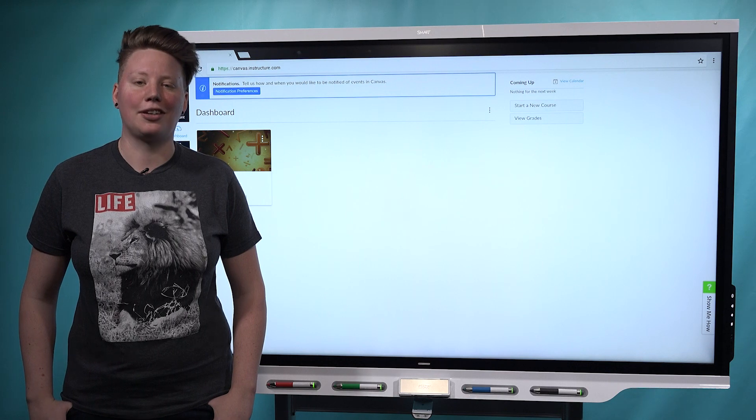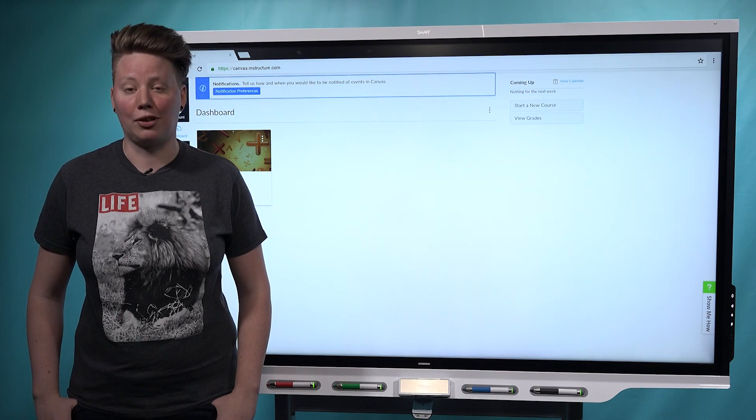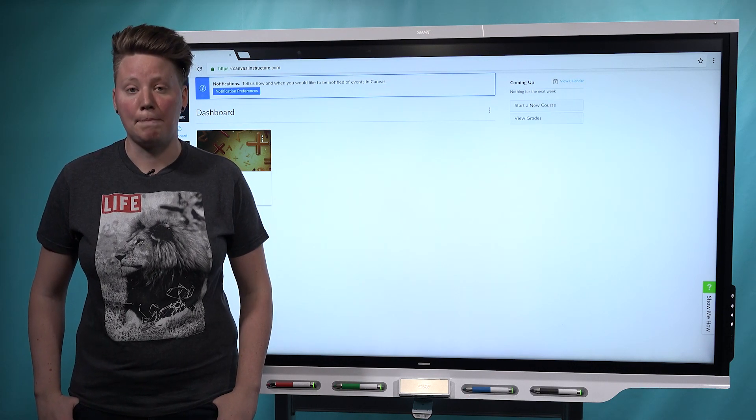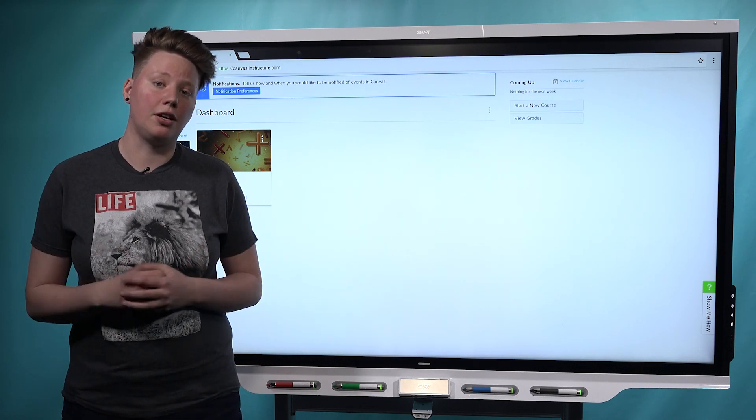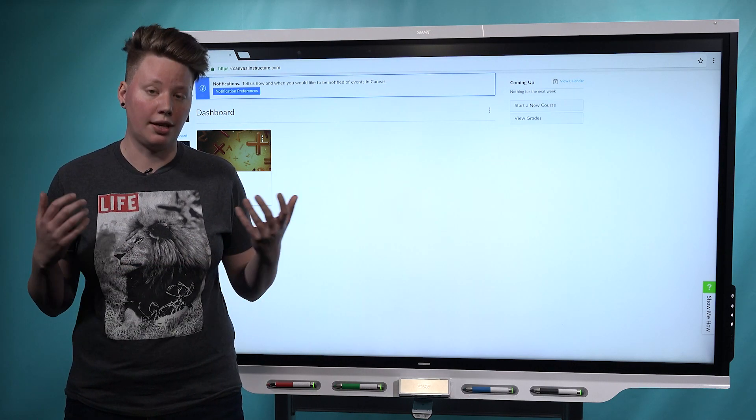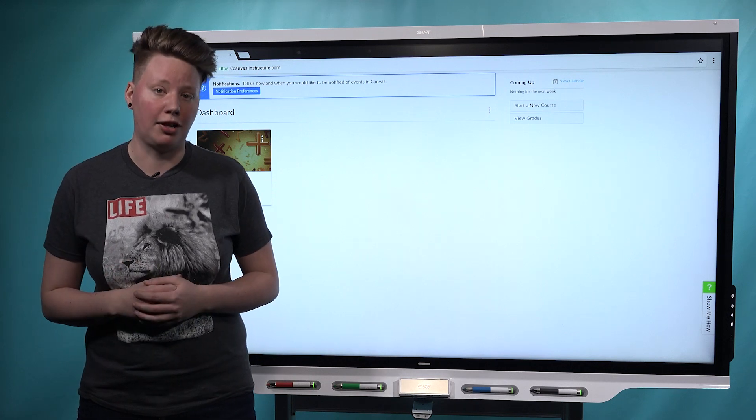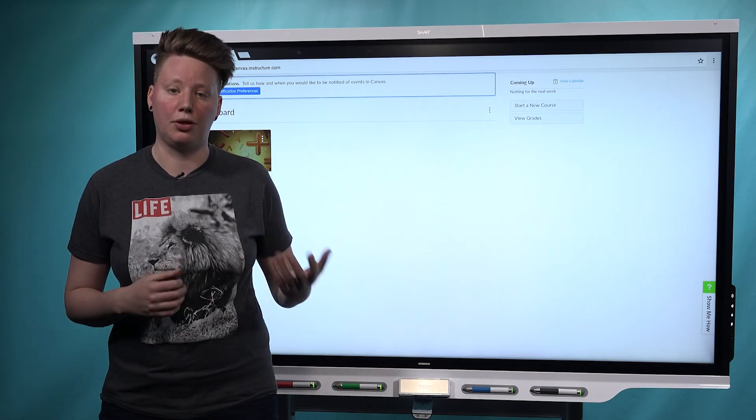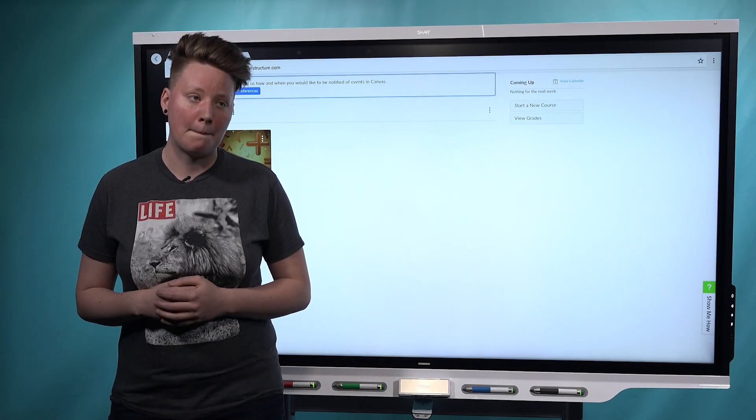Hi, I'm Celine, technical writer with Smart Learning Suite Online, and today's video is for those of you who use the Canvas learning management system with Google Drive.